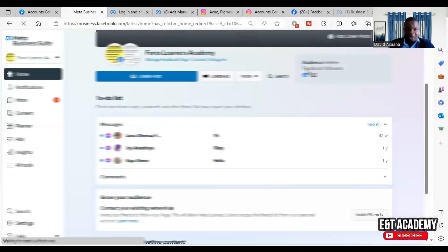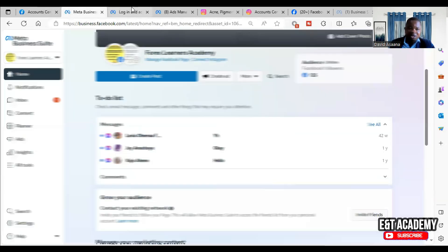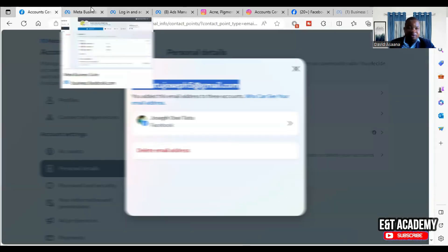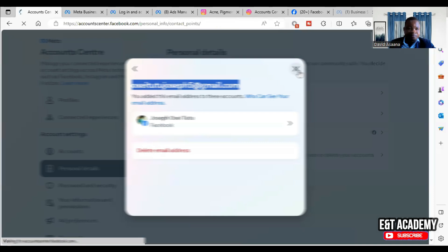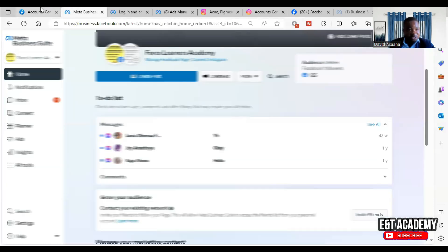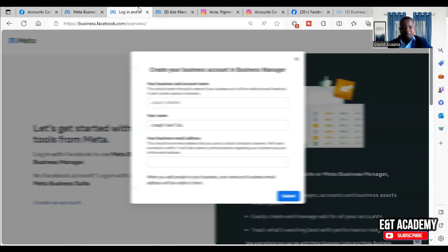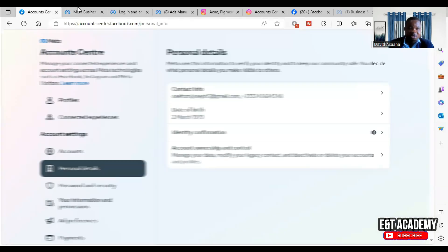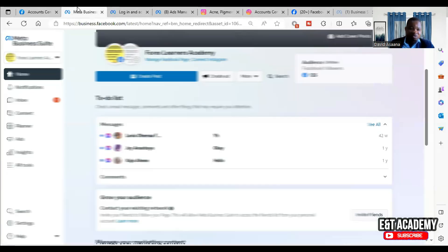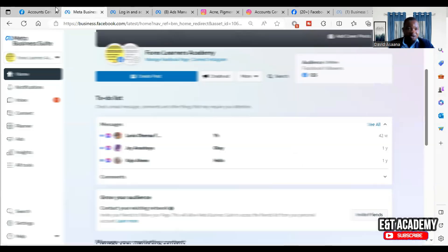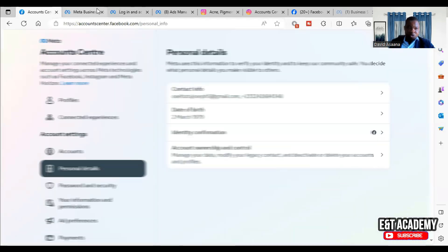It has created the account. Now someone may ask: why do you need a Business Manager account? You need it so that you can set up your advertising account for your business. You can create a pixel, create data sources, and all that. These things will not work well if you don't have a Business Manager and are using only a personal ad account.